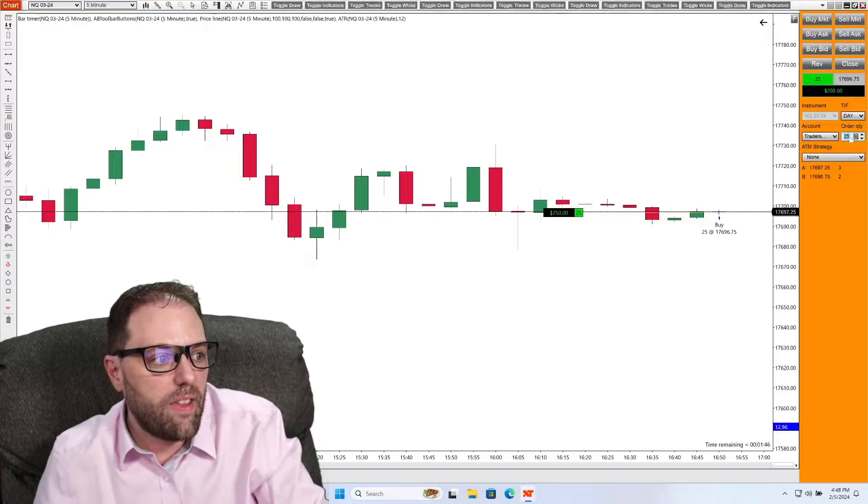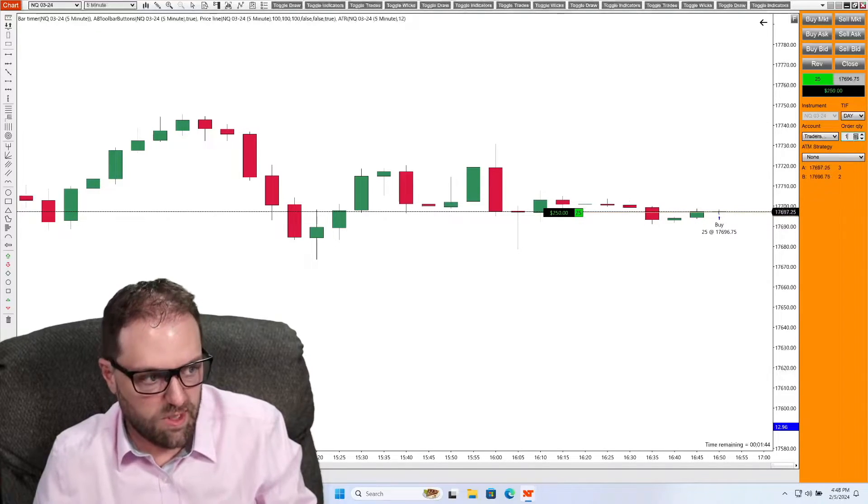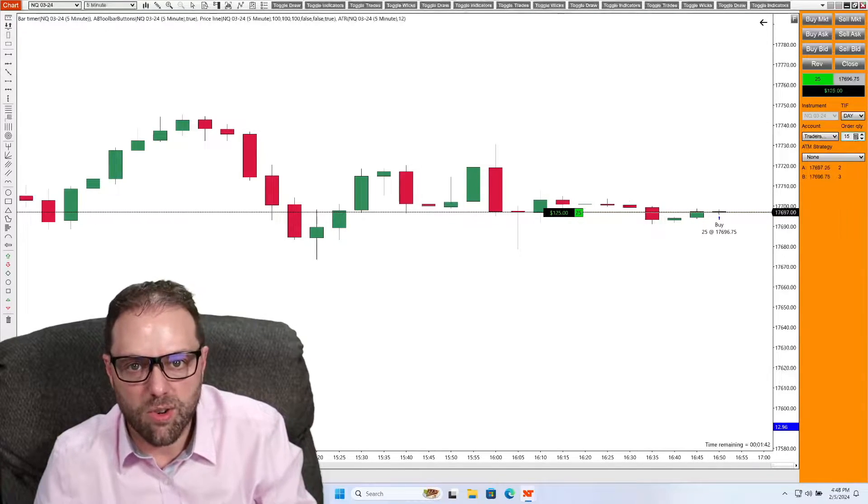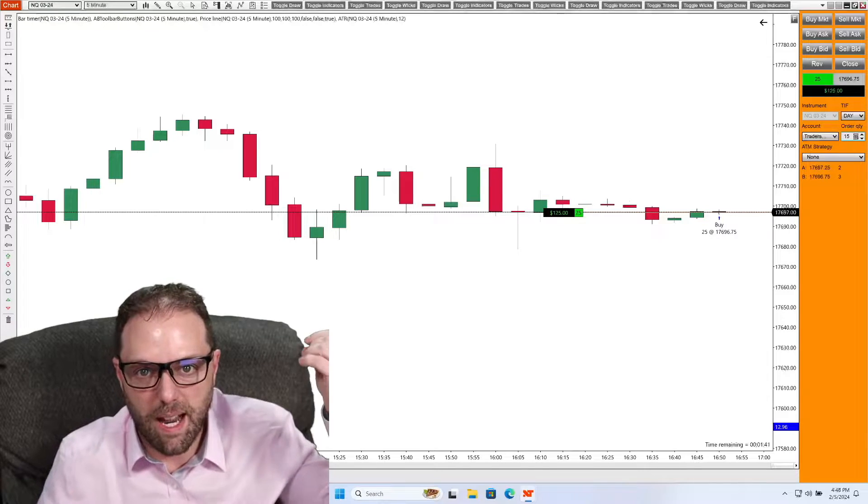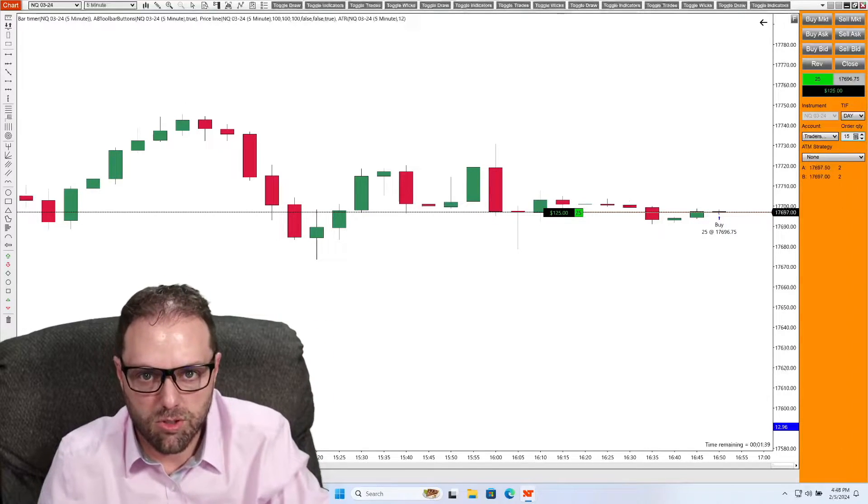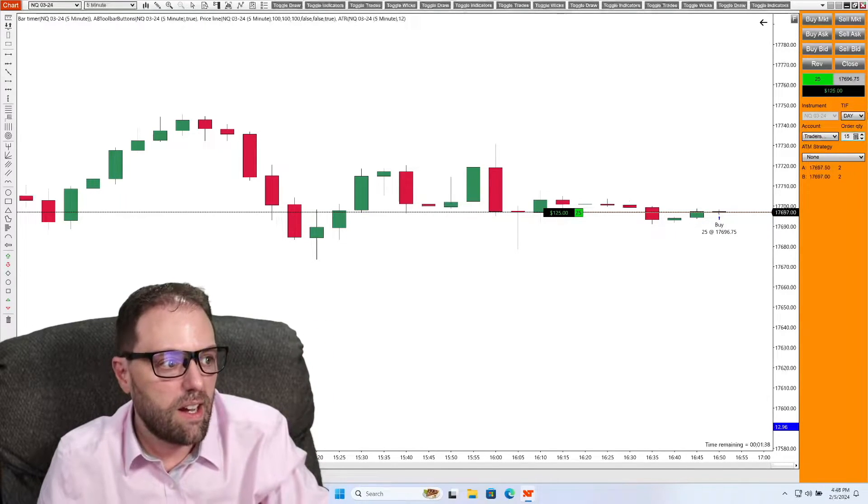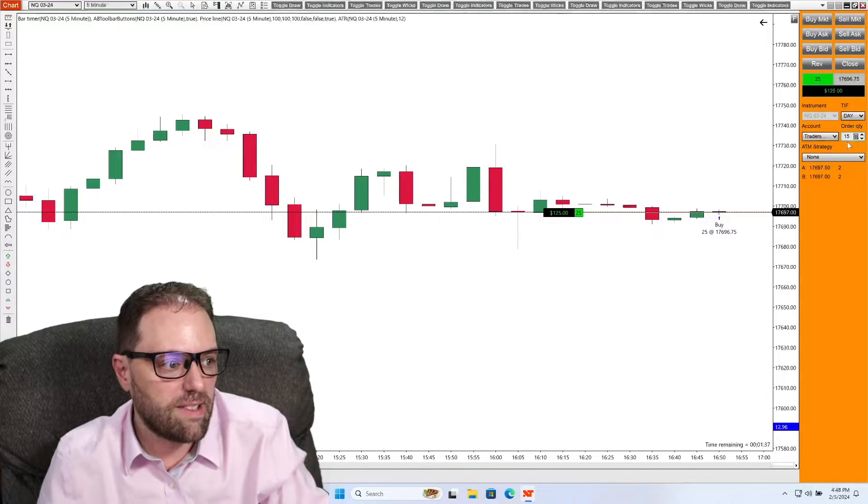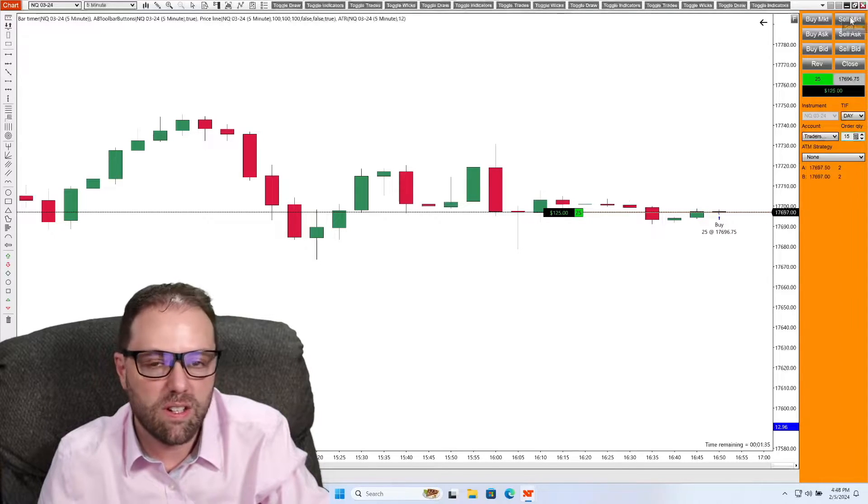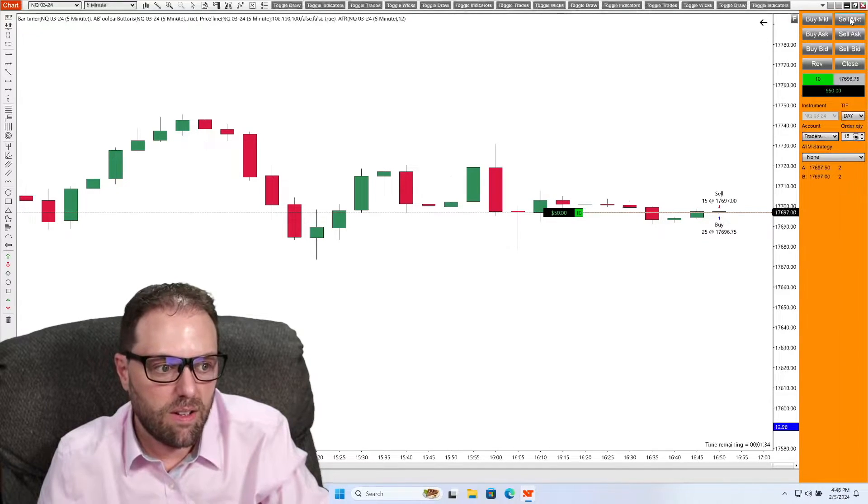And then what I can do is say 15 contracts. And since I'm in a buy trade, I can select 15 and select sell. Order filled.